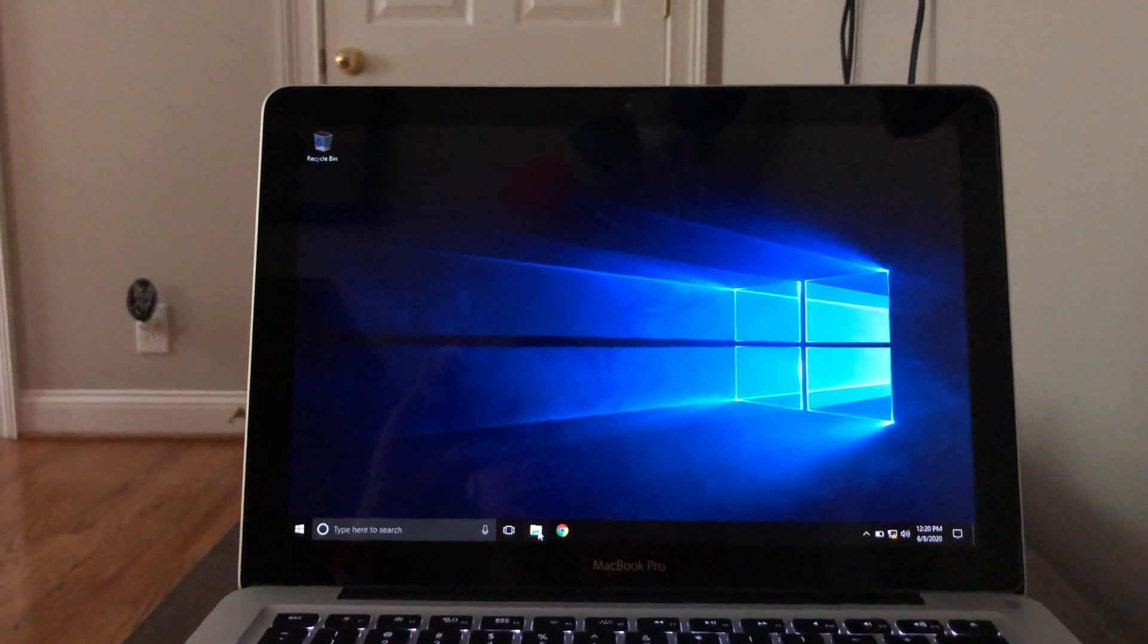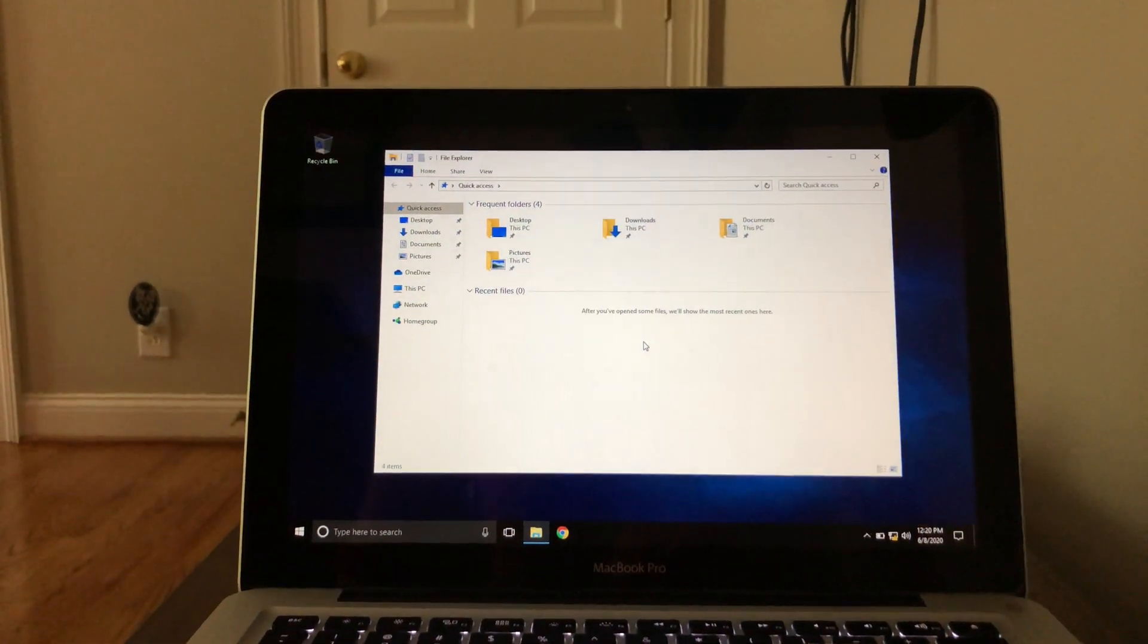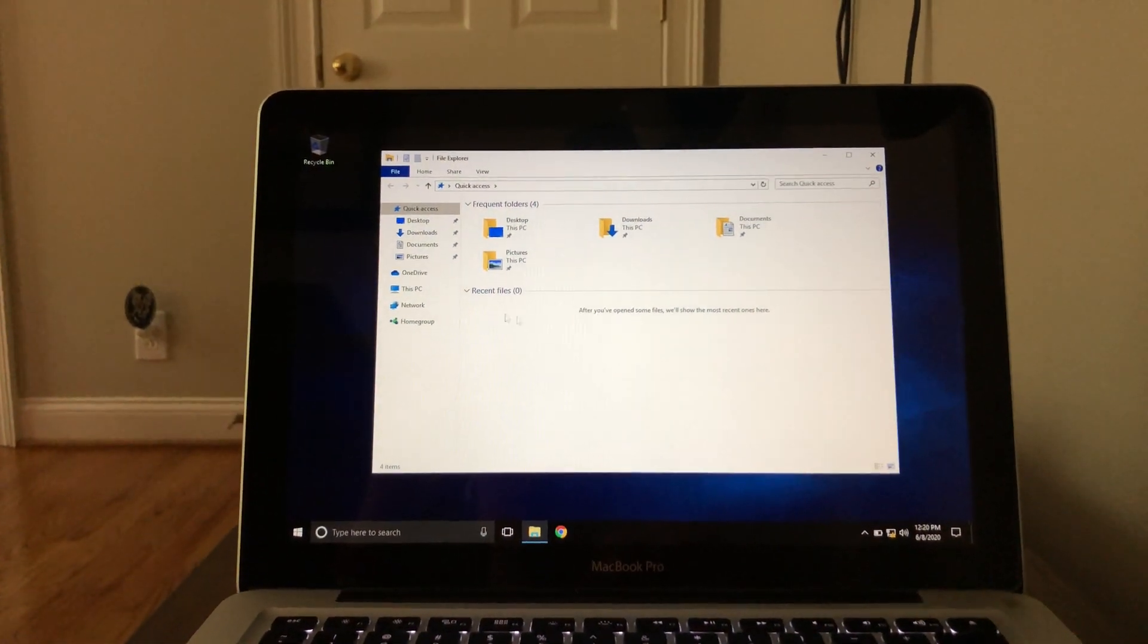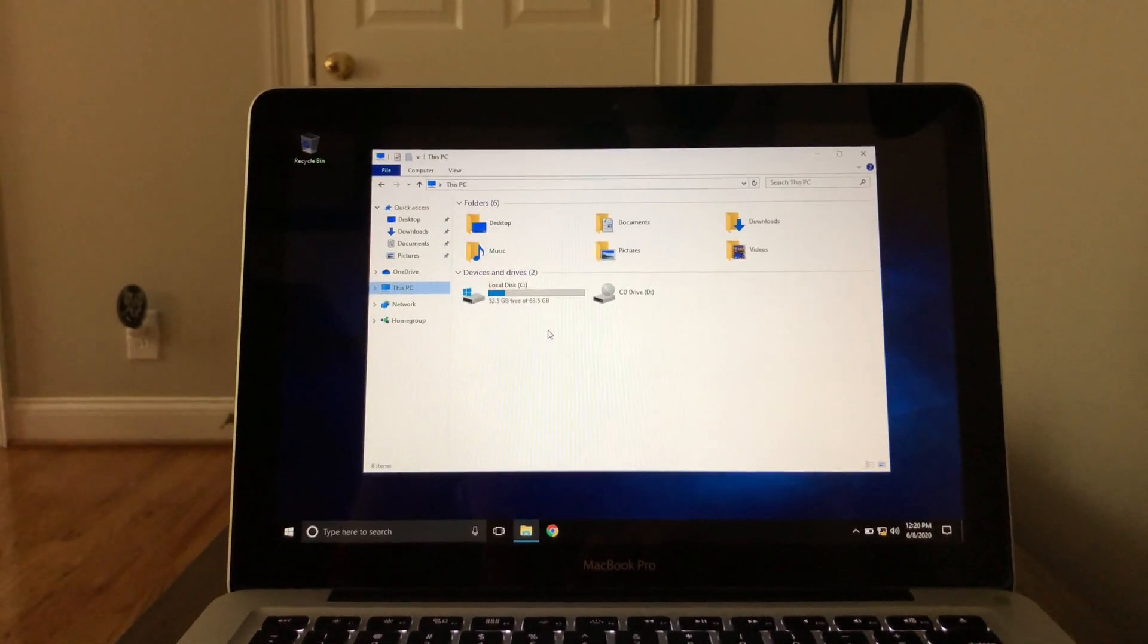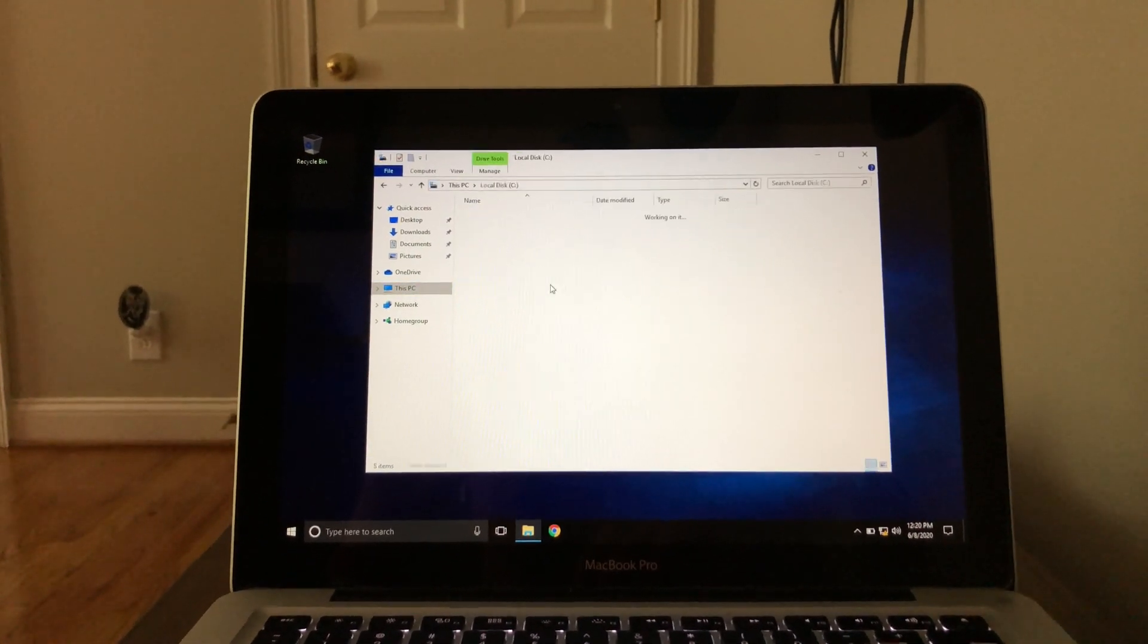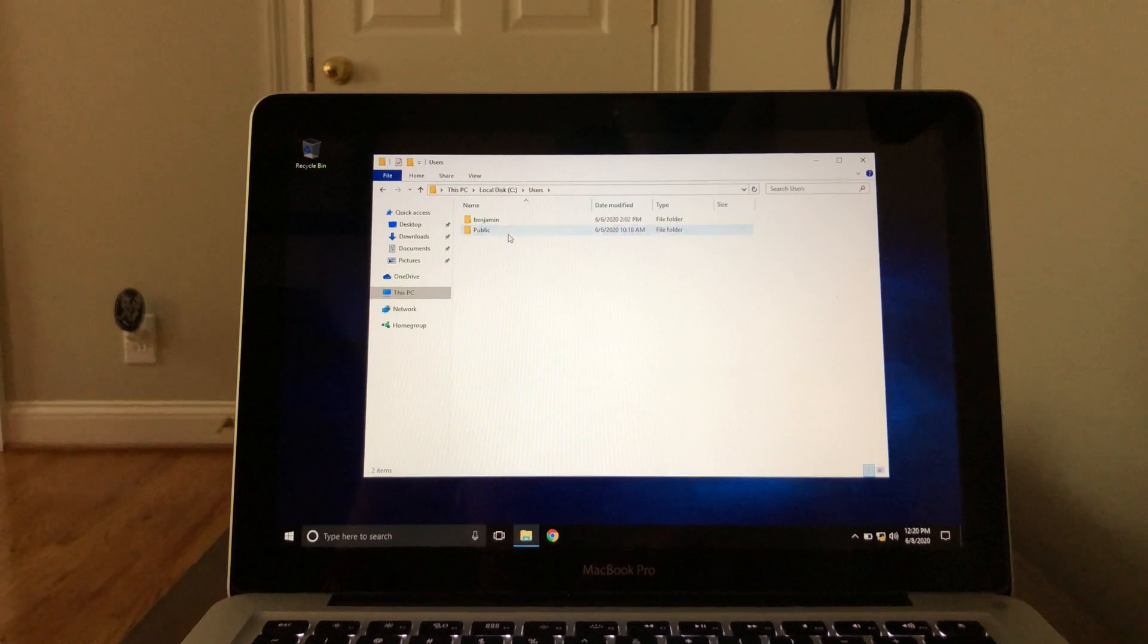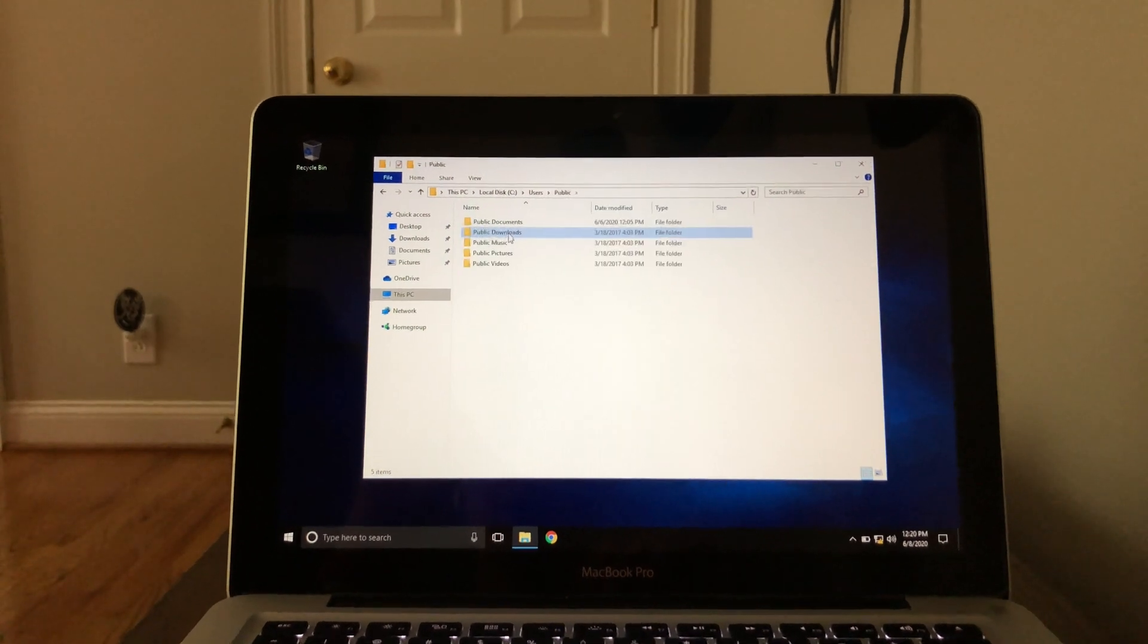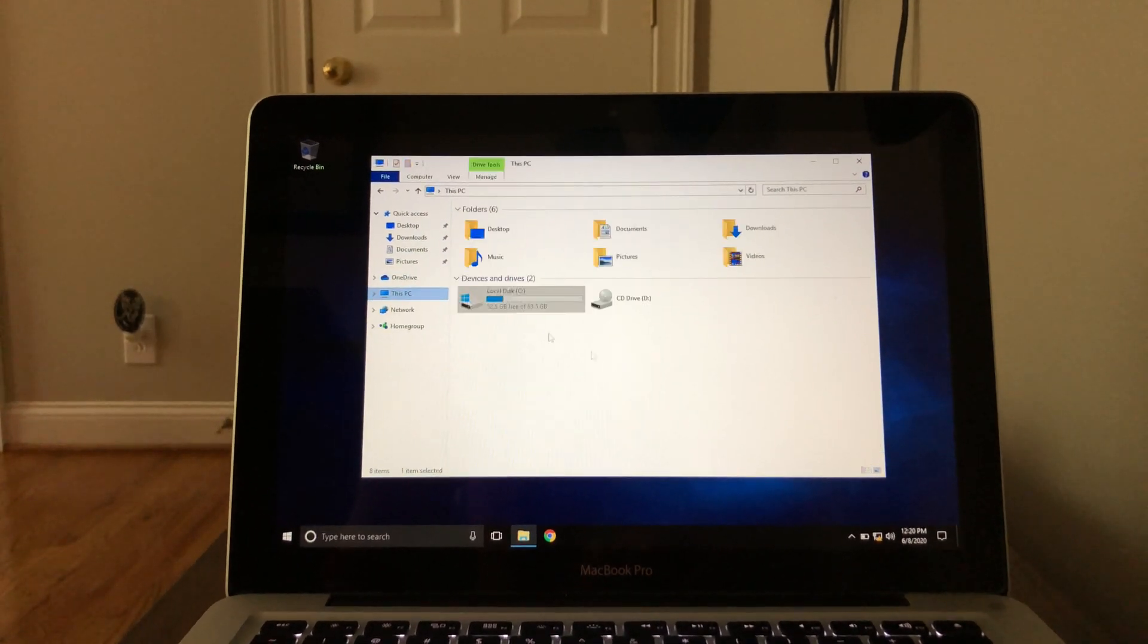So just kind of do a little bit of navigating here. You go into files really quick, navigate around the File Explorer, no problem.